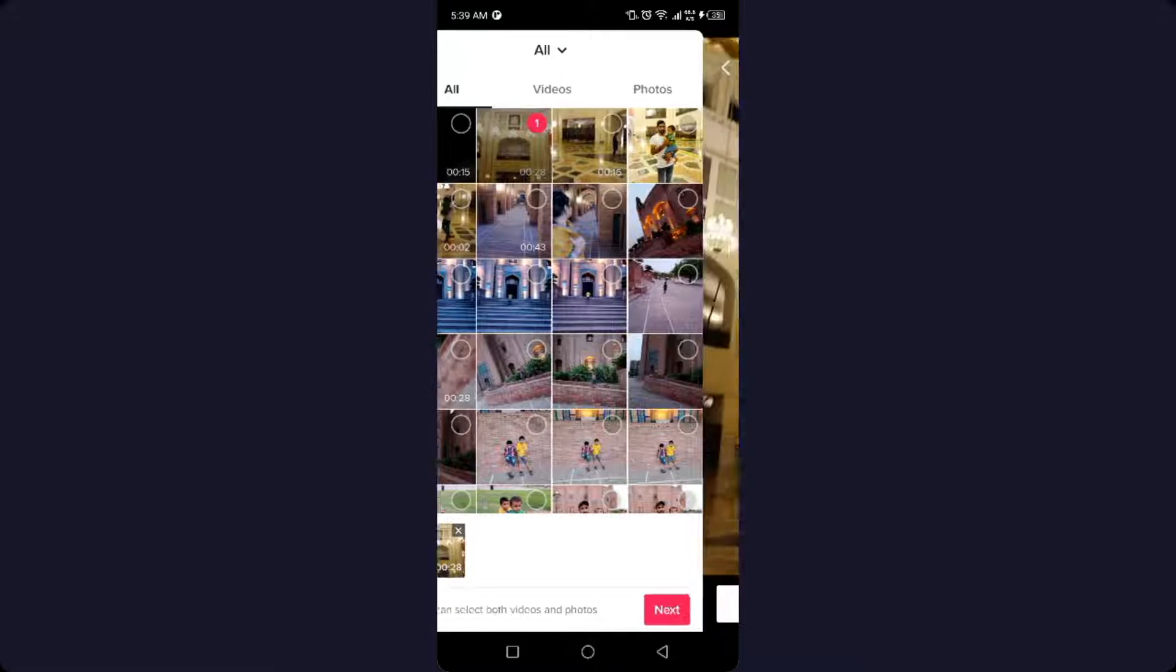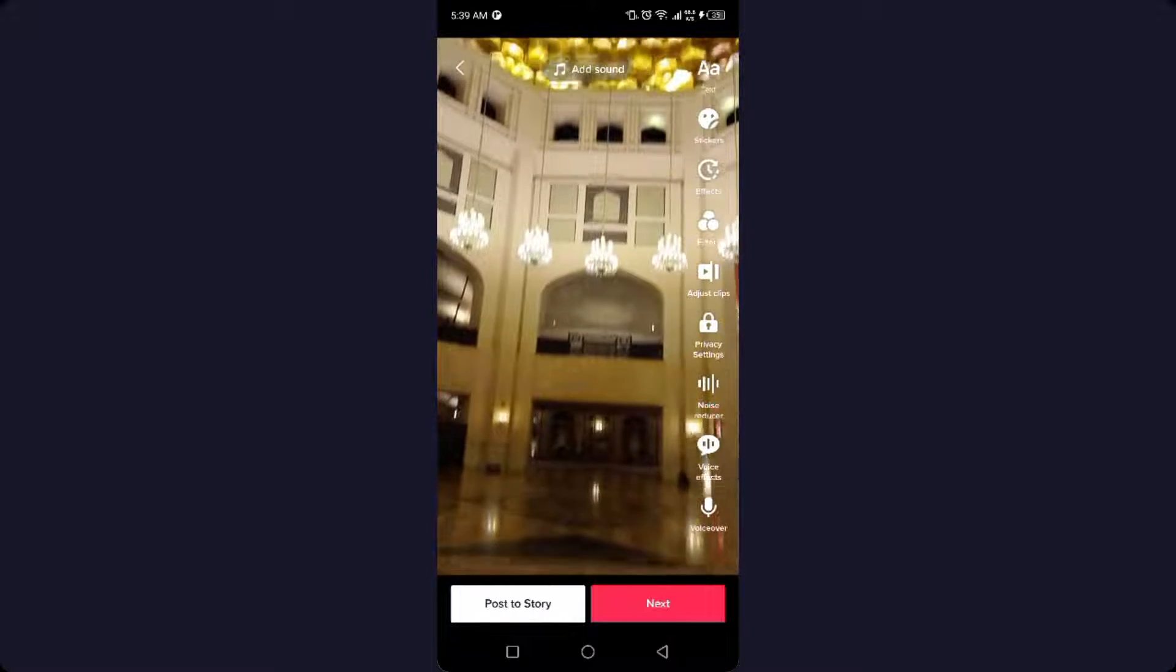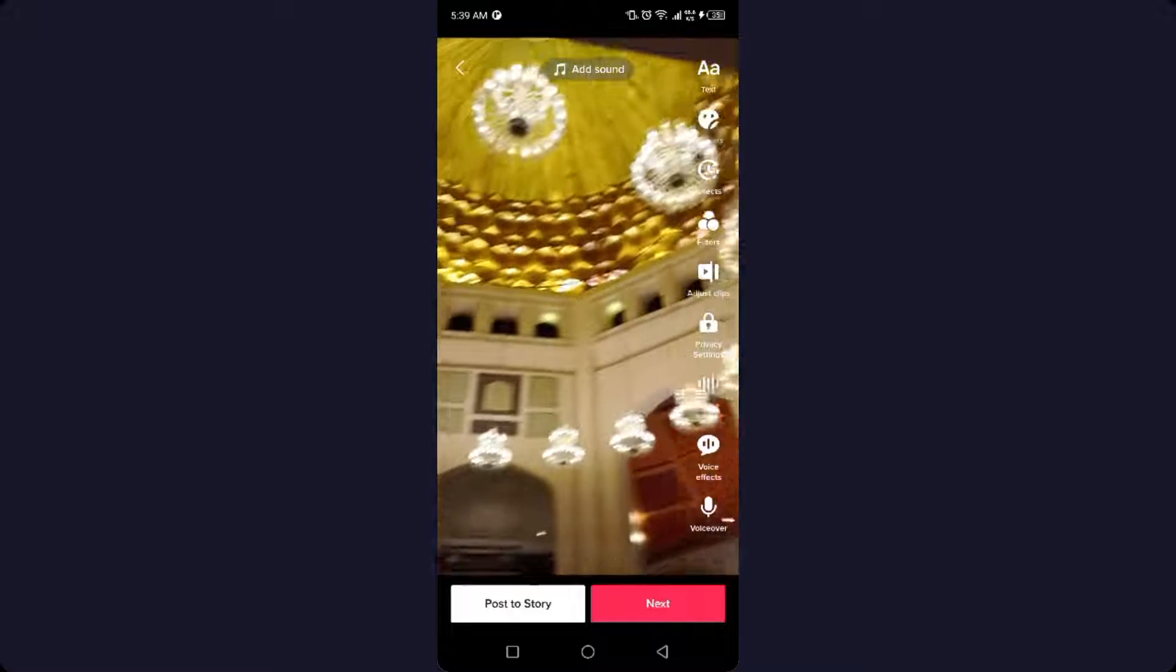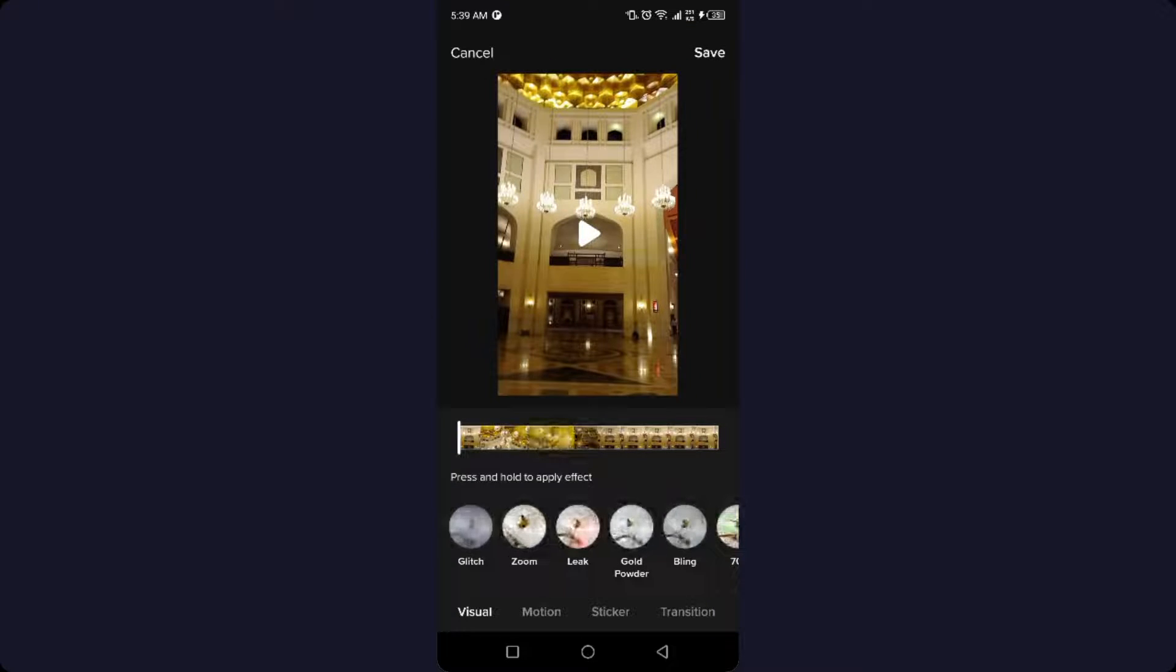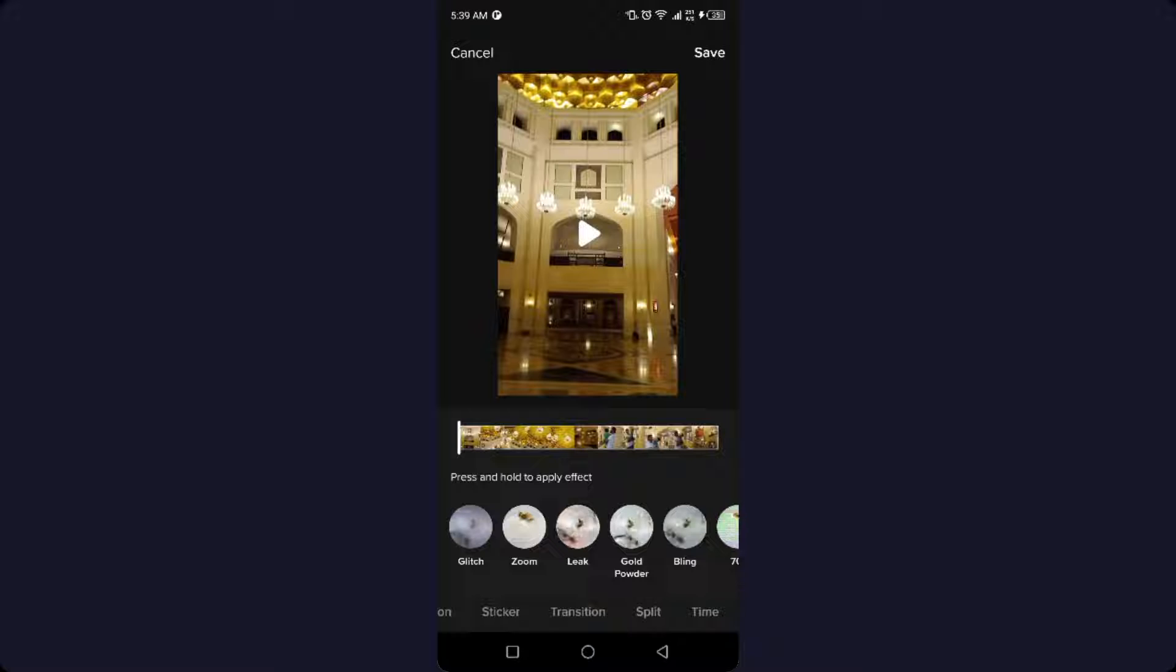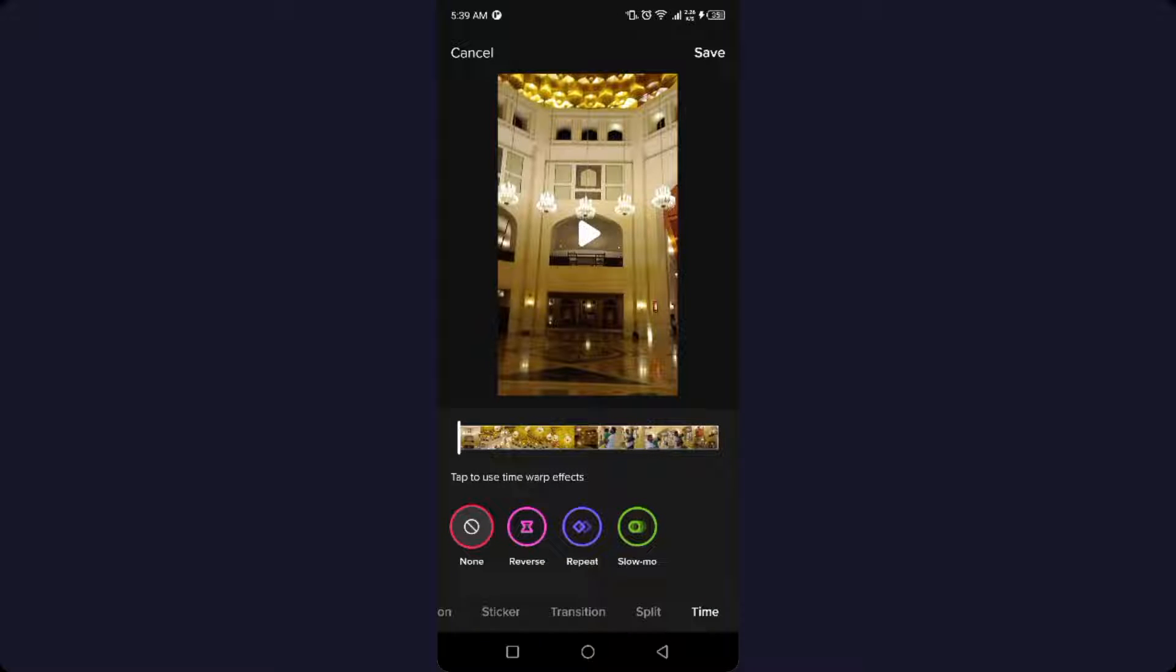Then you need to click on Next. Once the video is selected, simply click on Effects. At the bottom, you'll find a slider. Slide and click on Time, and here you can see different options.